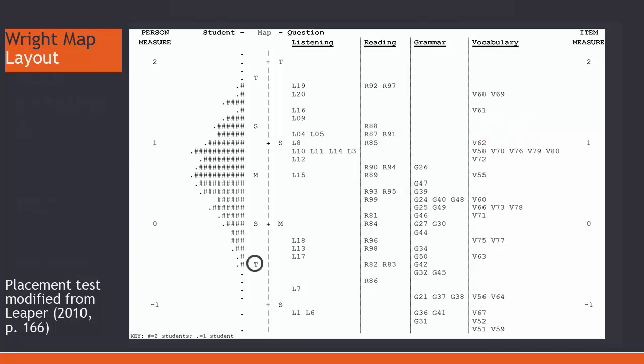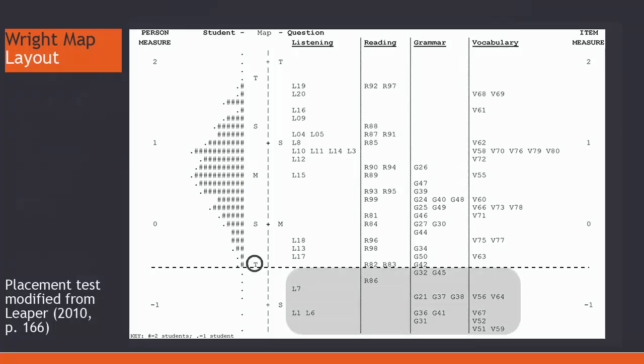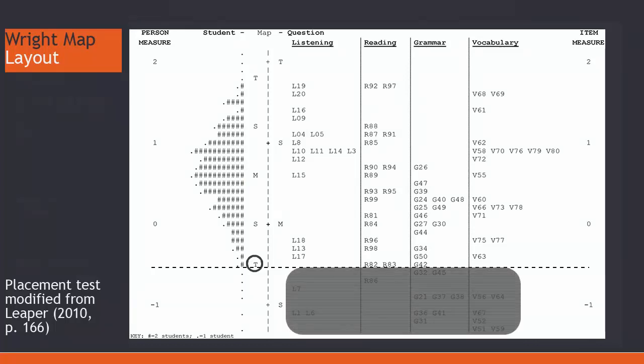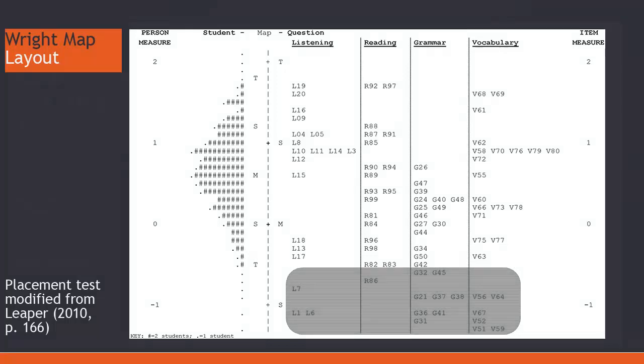The circled T at the bottom of the bell curve represents two standard deviations below the mean for students, which this test creator felt was a good cutoff line for identifying unnecessary items. So all those below the black dotted line would be removed.